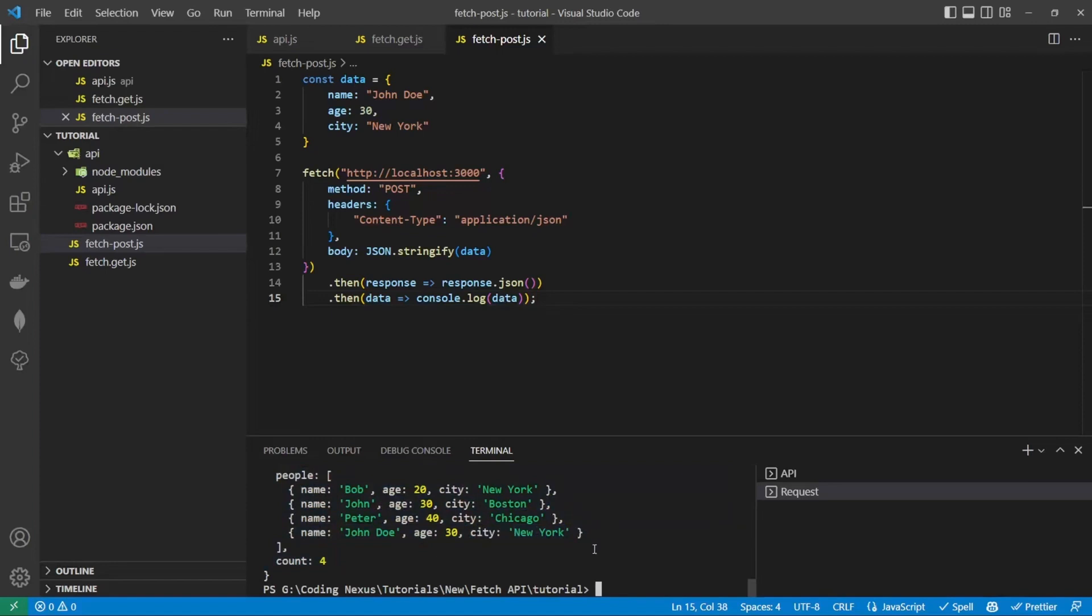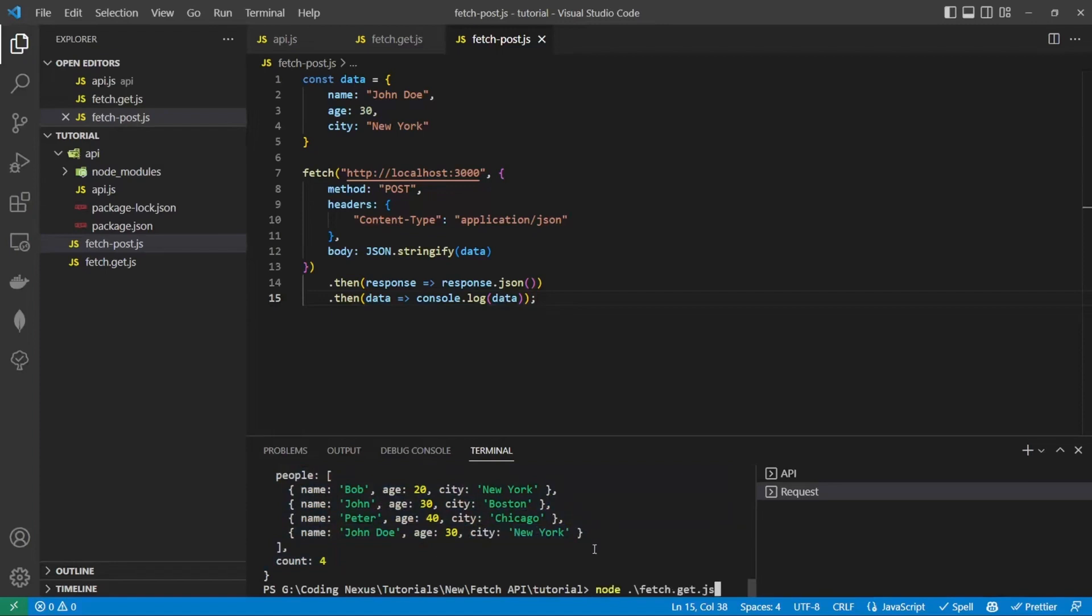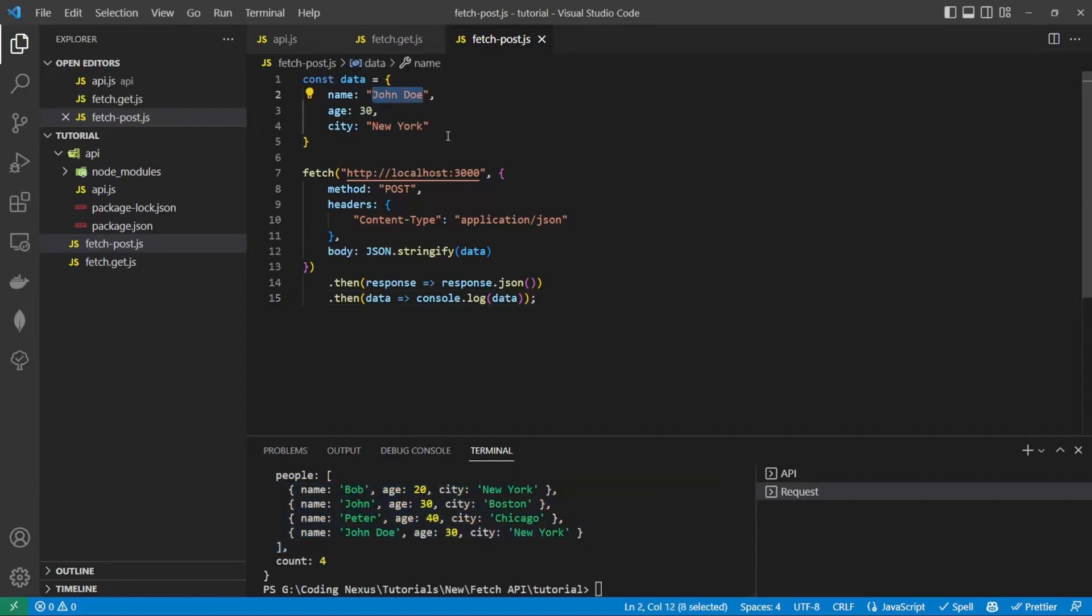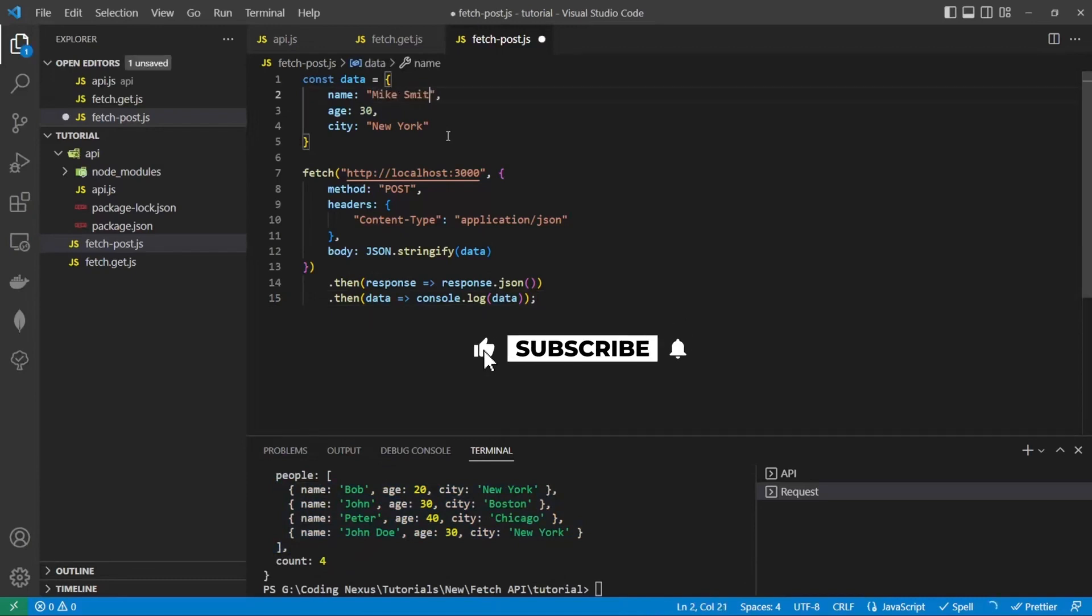What we can do is we can run a GET request again. Let's change John Doe to Mike Smith. Save that and run POST again.